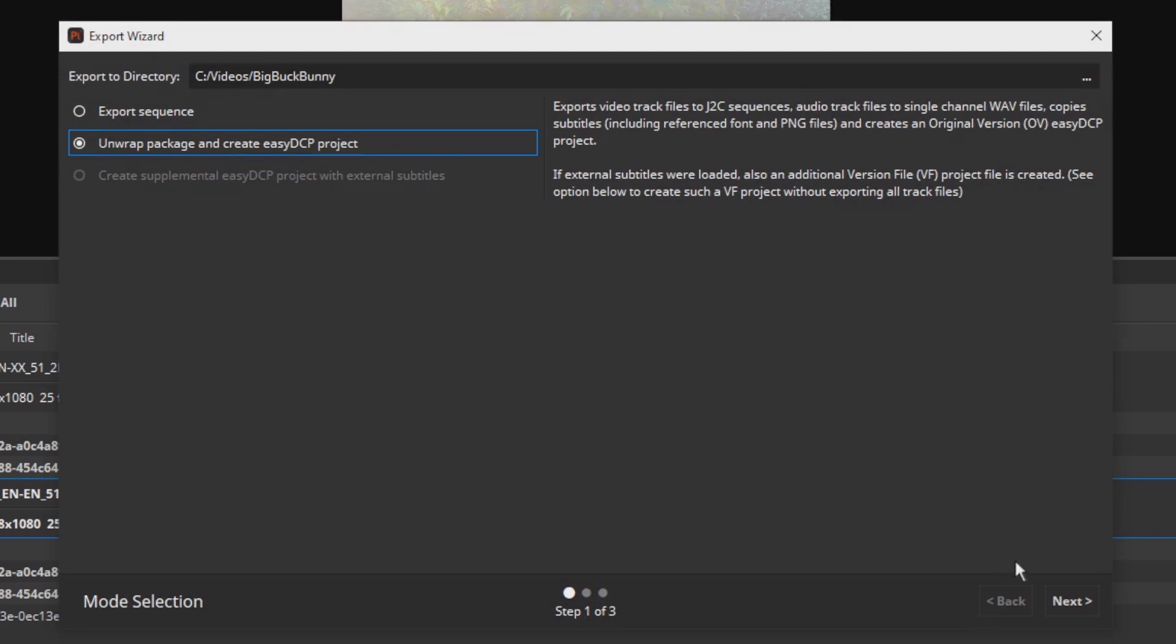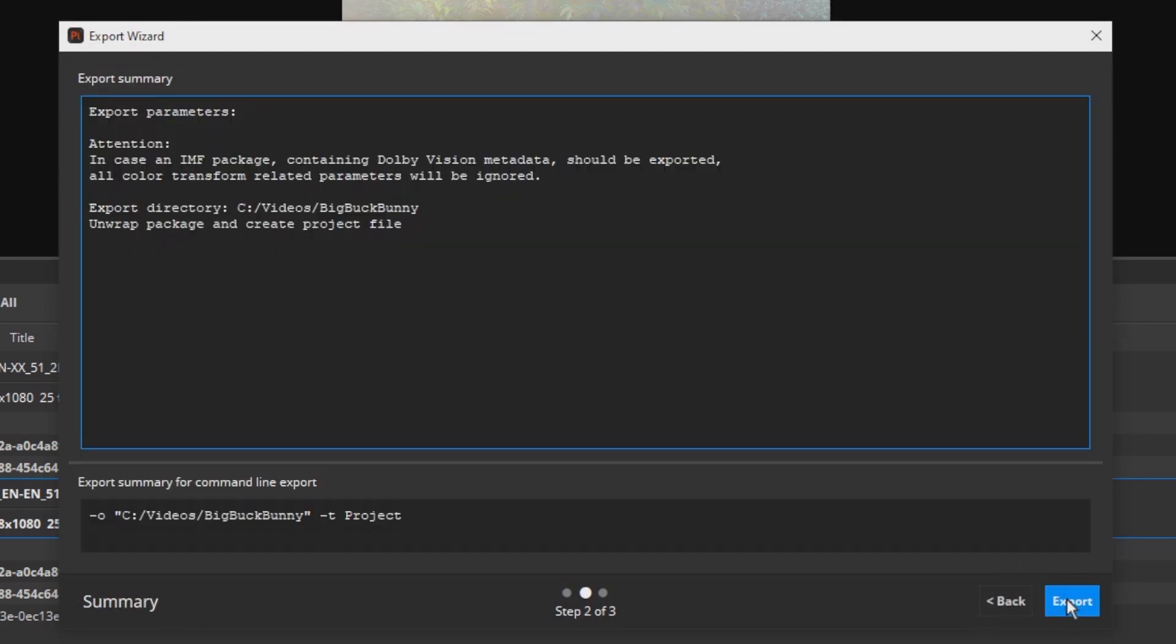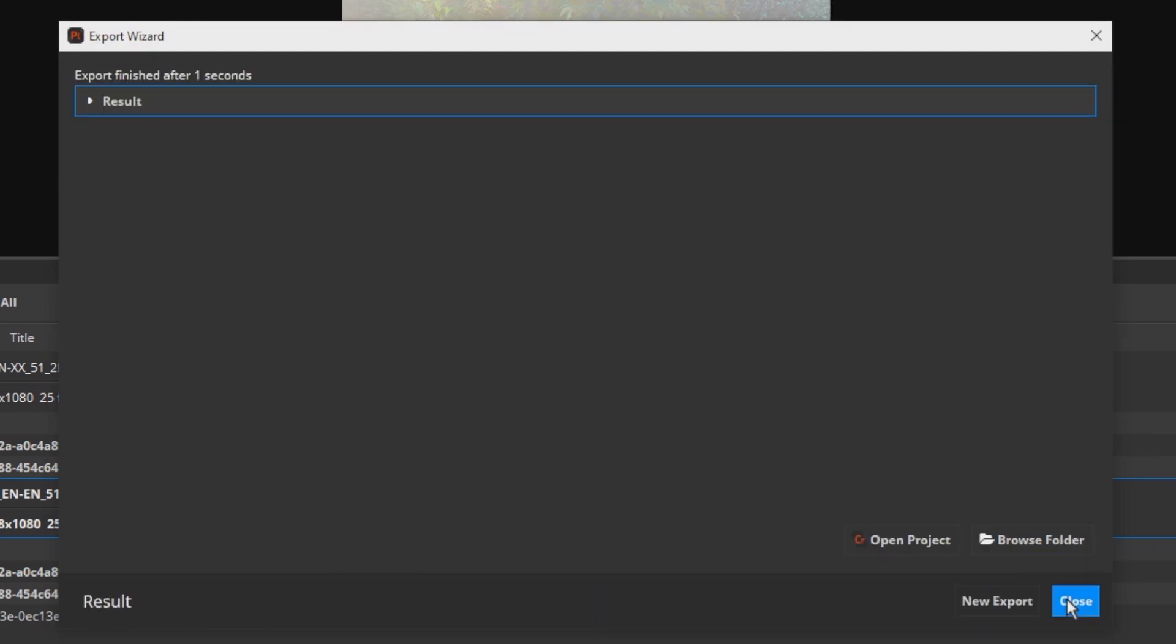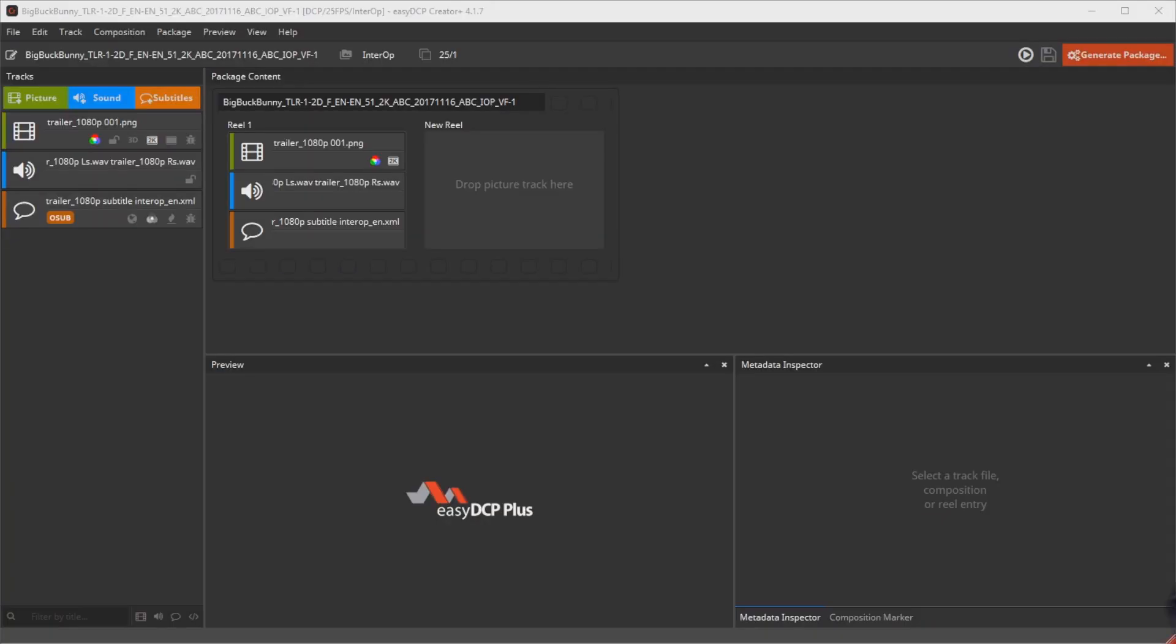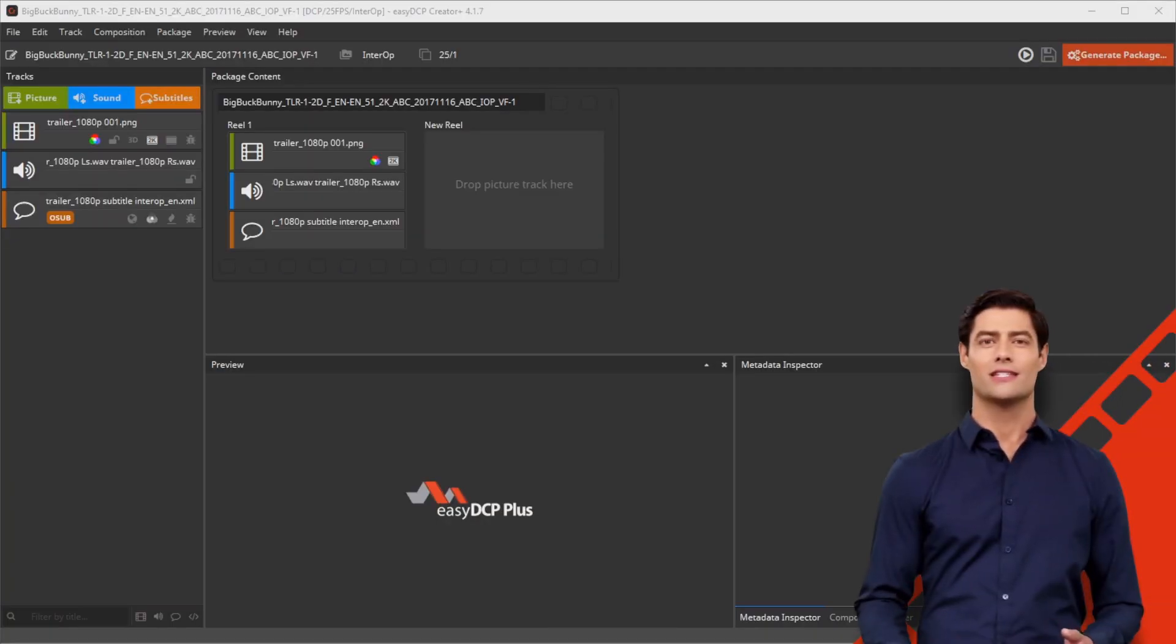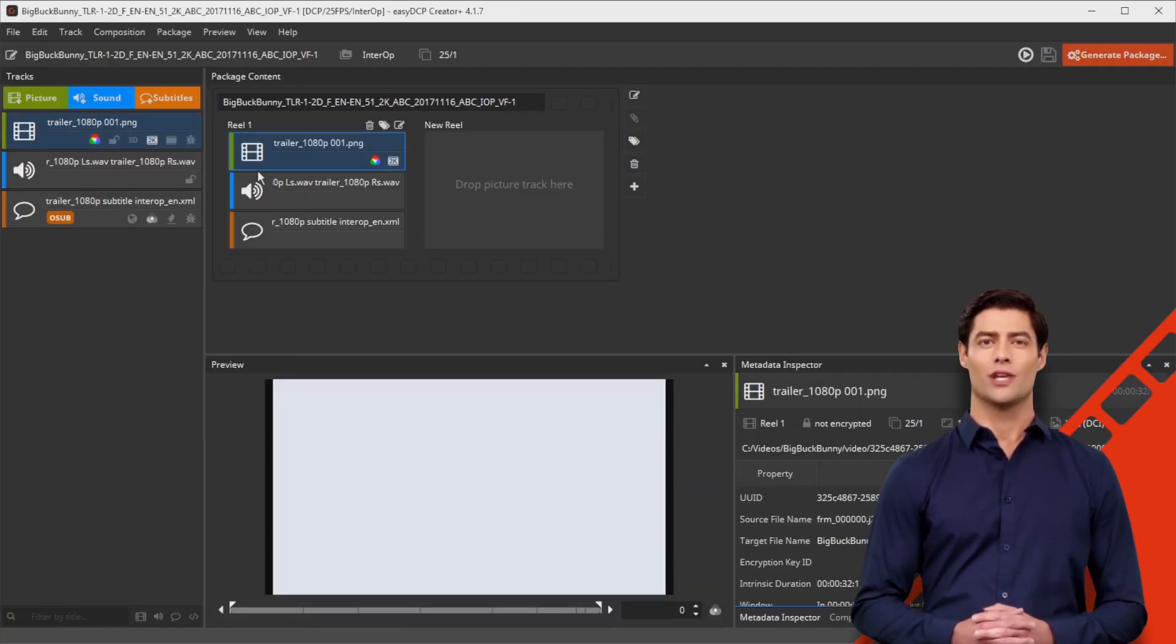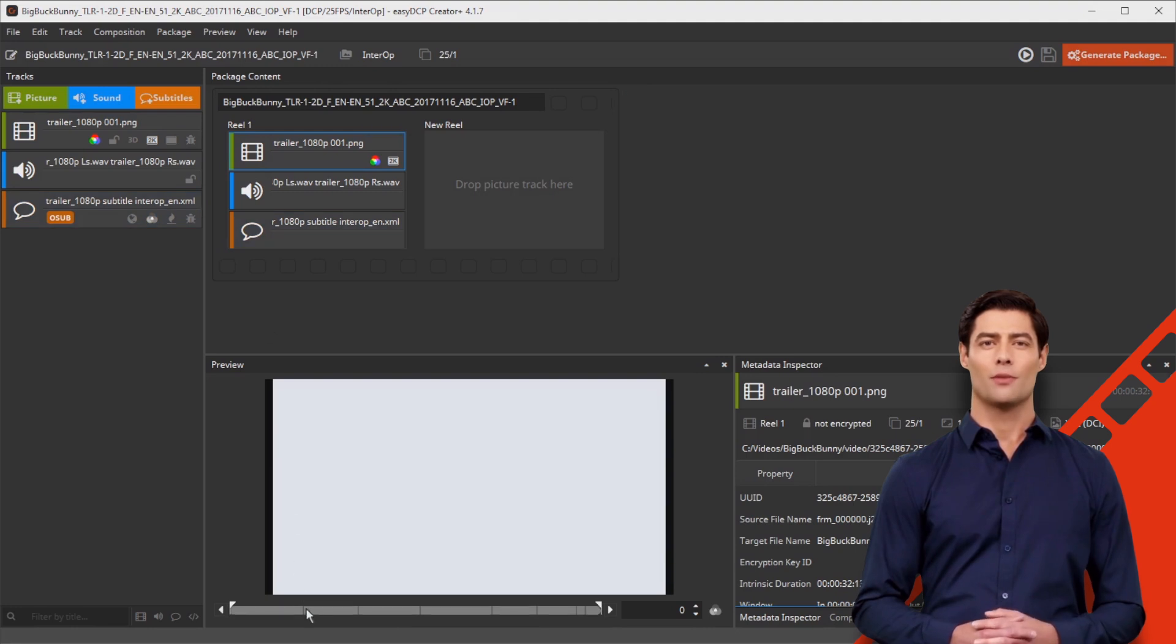Start the export by clicking on Next and Export. After exporting, open the project file created by the EZDCP Player Plus in the EZDCP Creator Plus with the button Open Project in EZDCP Creator Plus.